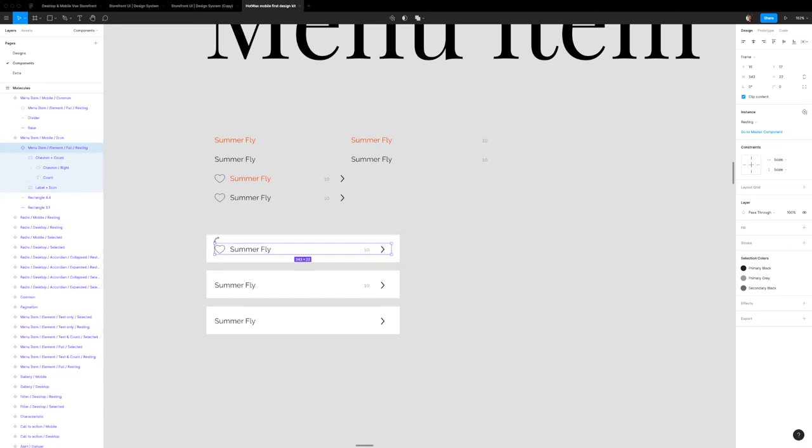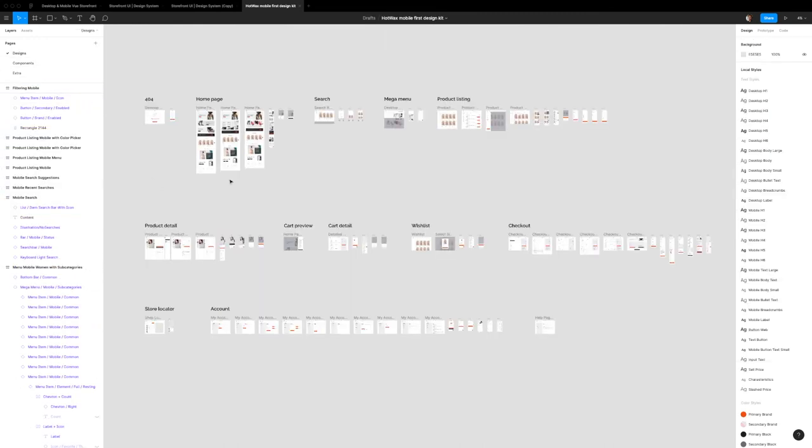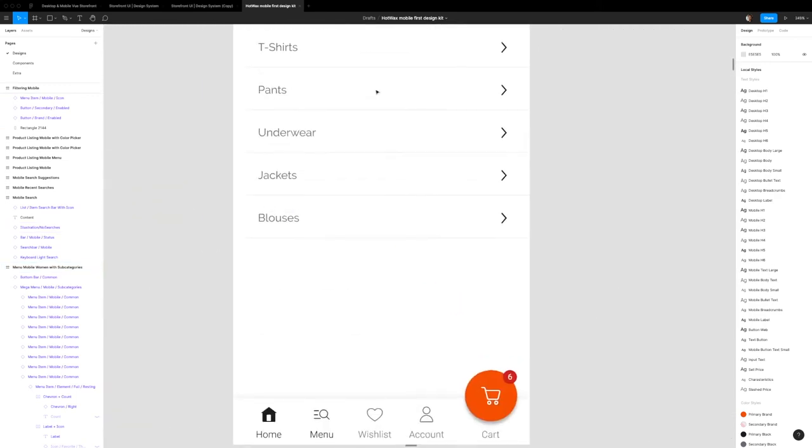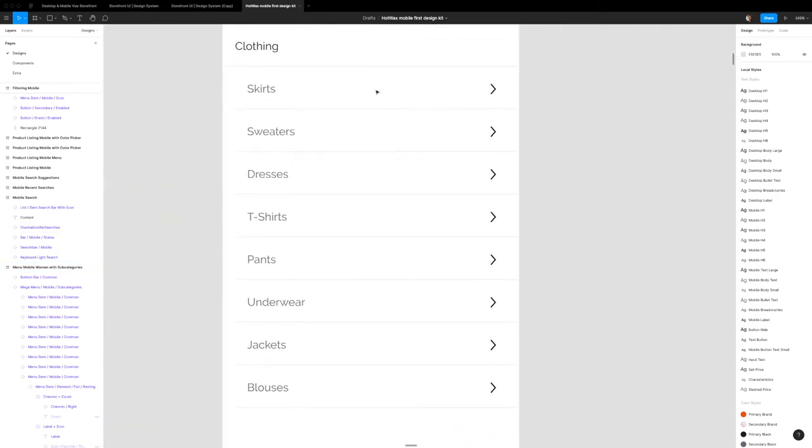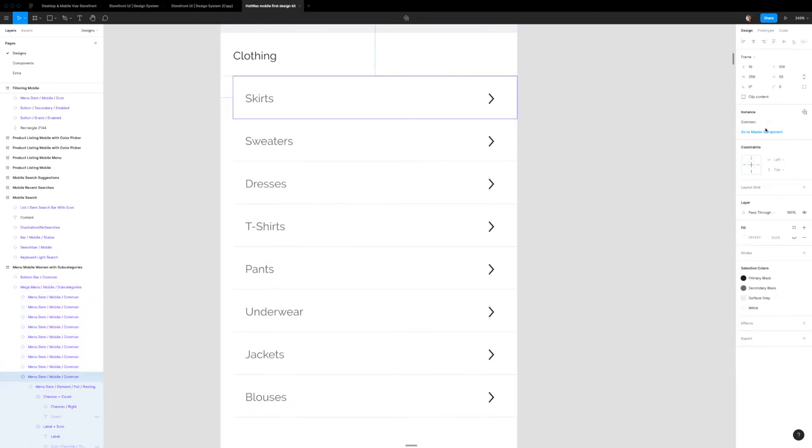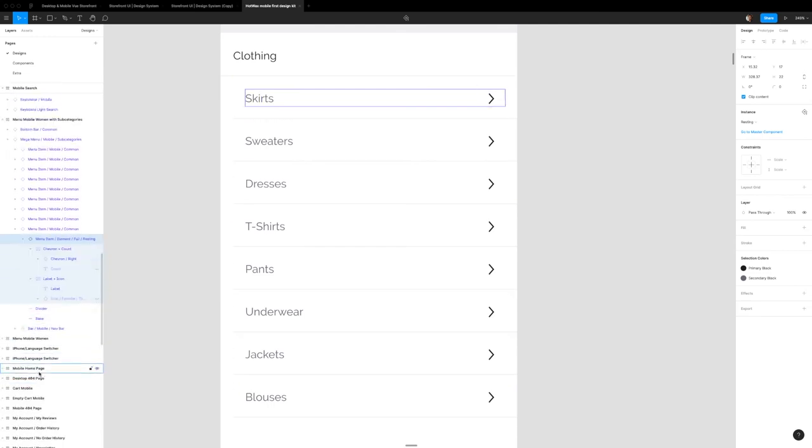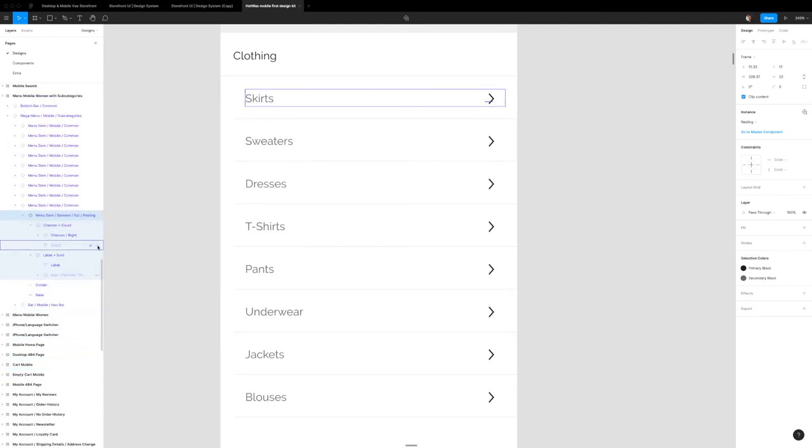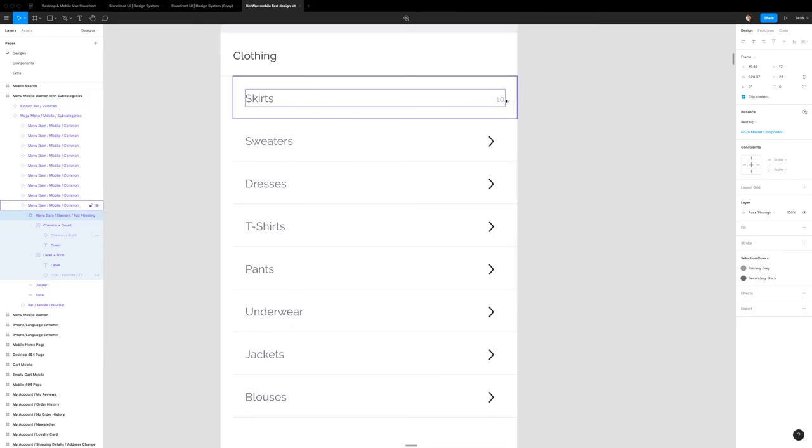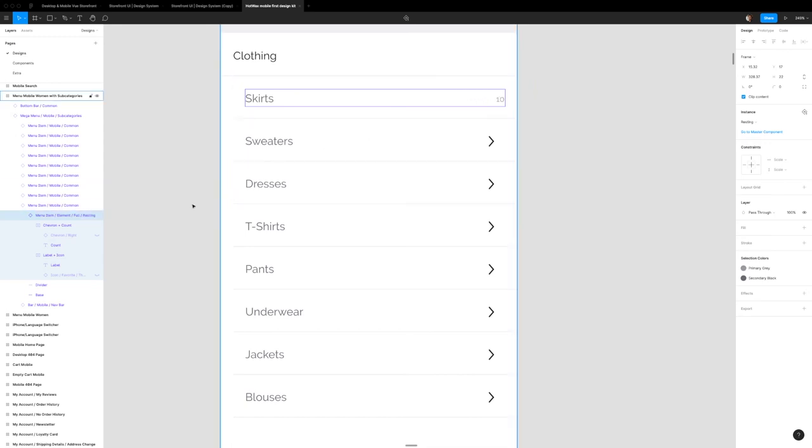Say I want to make a component, let me go to a usage of this. Right here you can see, if I go to the master component, this is the menu item mobile common. What I can do is go in and right here in the structure I can add a count to it. I can remove the arrow and the count moves over to where it would be by default if the arrow wasn't there, instead of me having to manually move the count around myself.